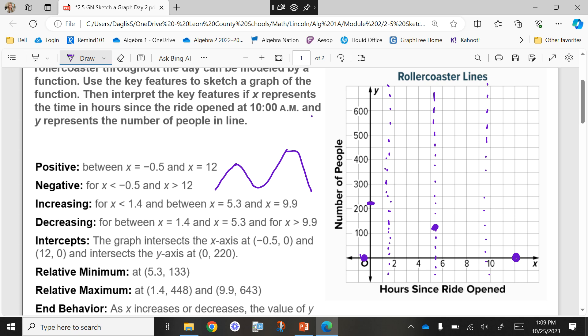Two maximums. At 1.4 — that's that first dotted line — we can mark it with a Y value of 448, so almost at that line, really close to it. And then at 9.9, that last dotted line, we're going to put a point at 643. So about 600 to 650 — a little bit below. Okay, so now I have points, and now I can connect the points.